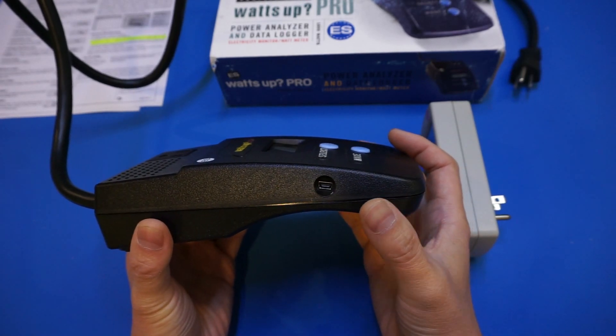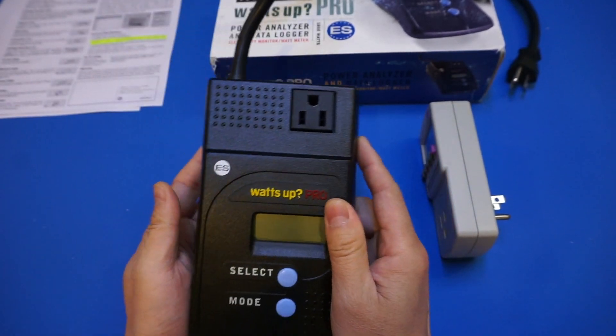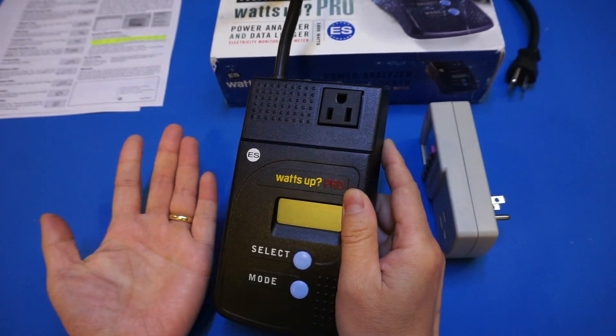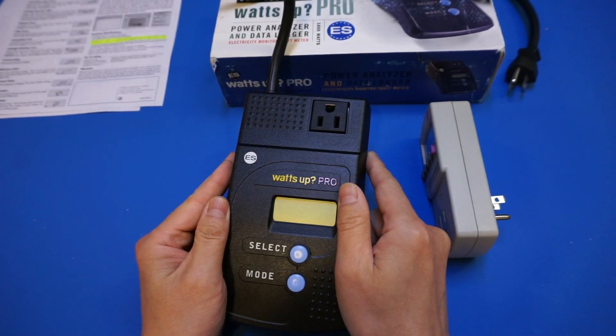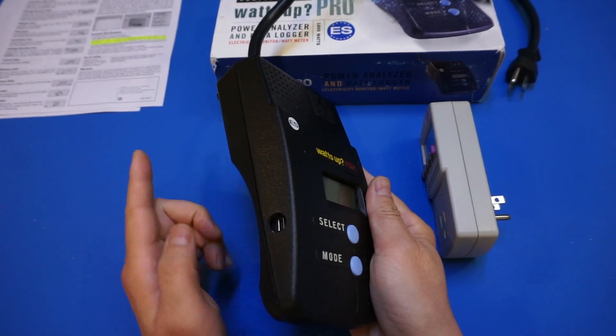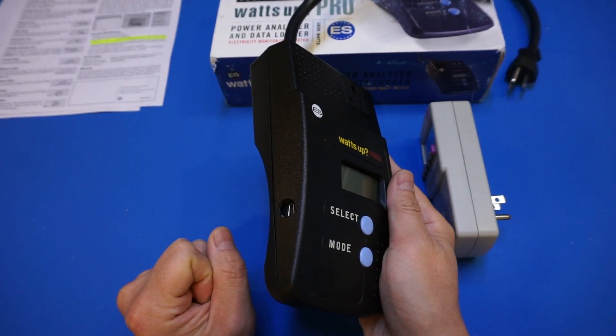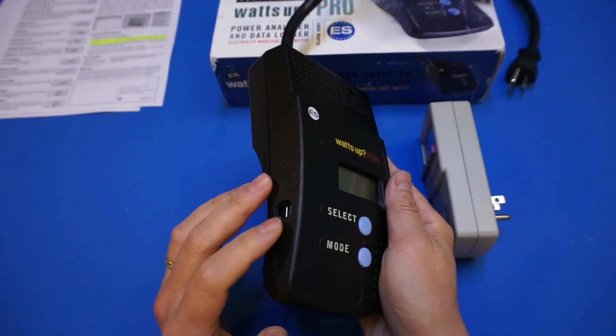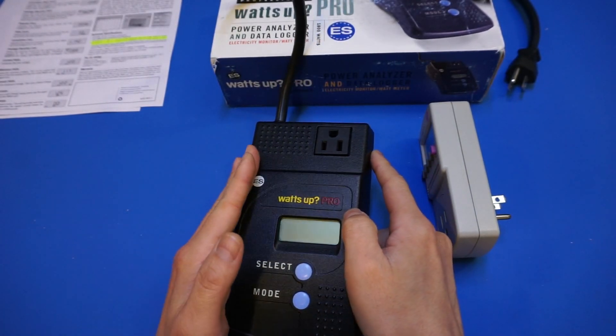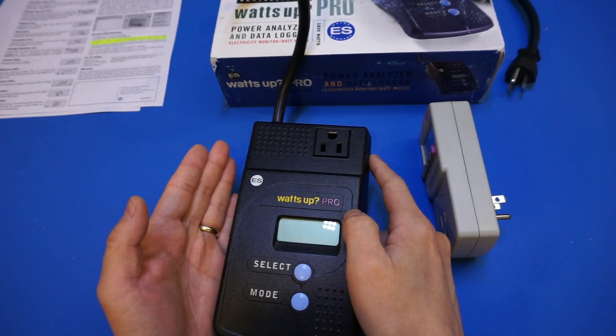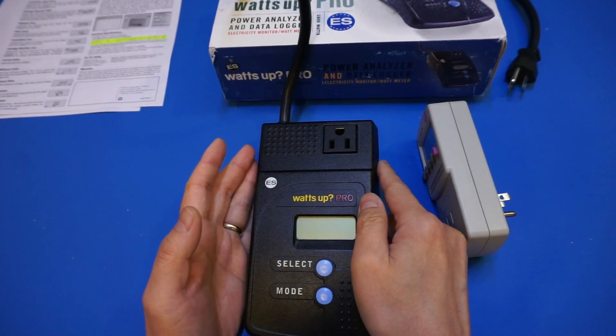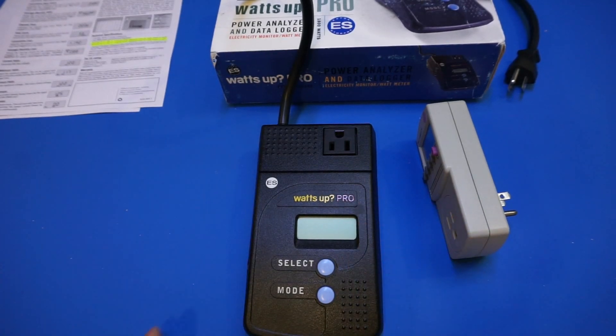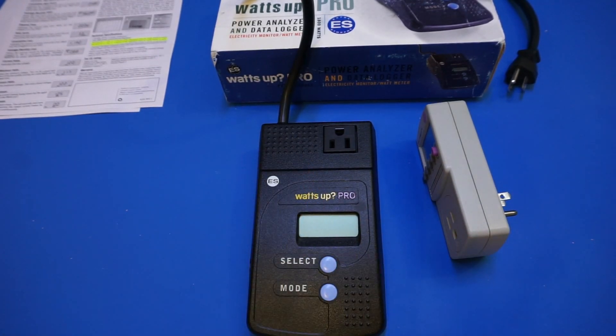Because the specification actually didn't say anything about that. And because it could be potentially dangerous if you, let's say, use this meter to measure a computer's power consumption, and at the same time, you log the data onto the same computer. So, if the USB is not isolated, it could potentially damage either your computer or the power meter, or both. So, which is very dangerous. So now the only way to find out is to open it up and take a look.